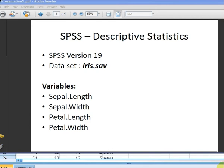In this presentation we're going to look at how to compute descriptive statistics for a data set. We are using SPSS version 19 and the data set is called iris.sav. The variables we're going to look at are the four variables in the iris data set.